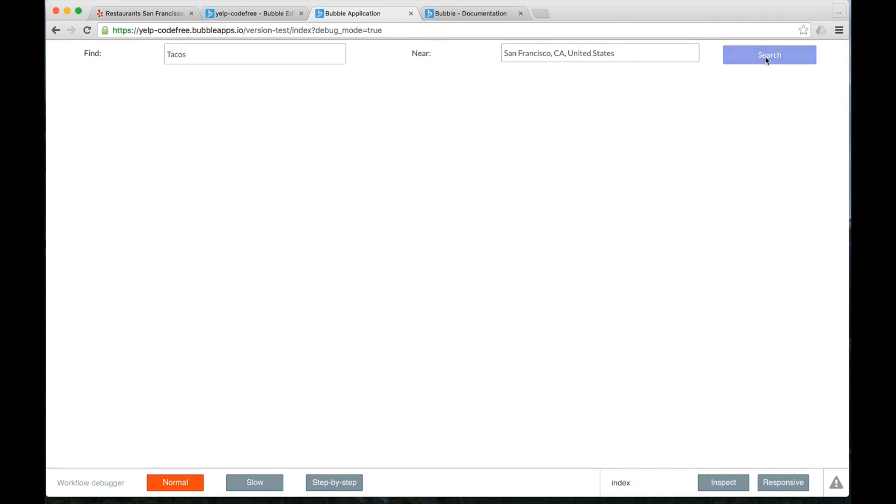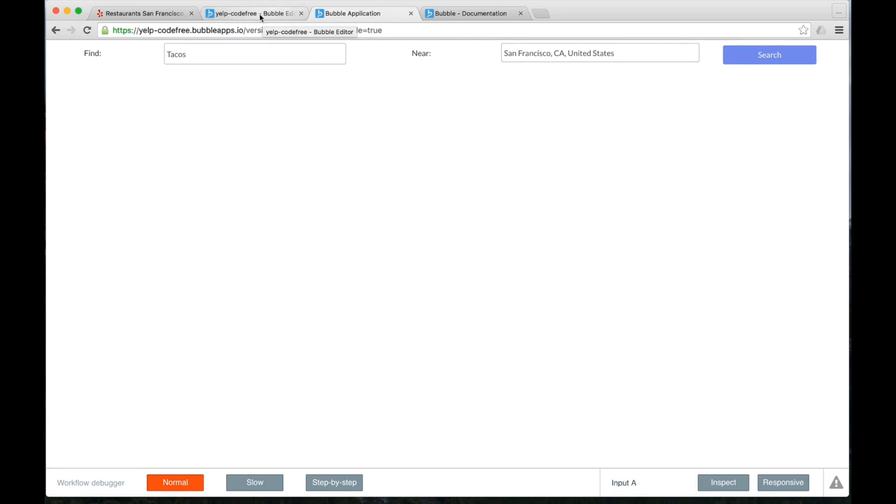But when we click on Search, nothing happens. And that's because we're going to have to tell the app what to do and what to display when this information gets searched. And so really to describe how that's going to work, we can go back to the application now.